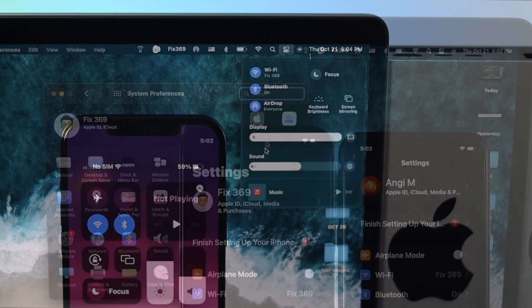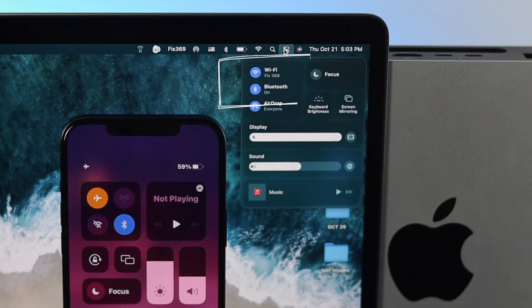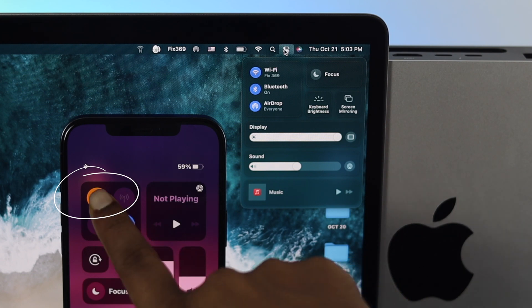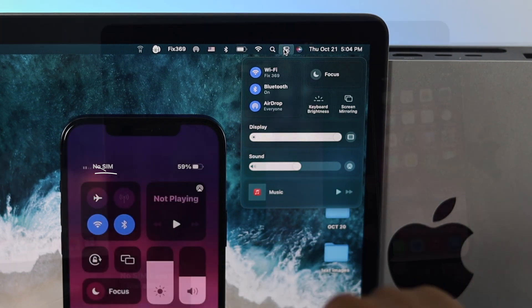At the same time, be aware that your Bluetooth and Wi-Fi should be turned on on your M1 Mac, and be sure to turn off Airplane Mode on your iPhone.